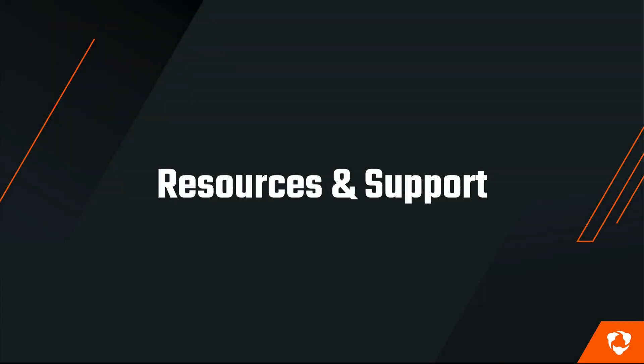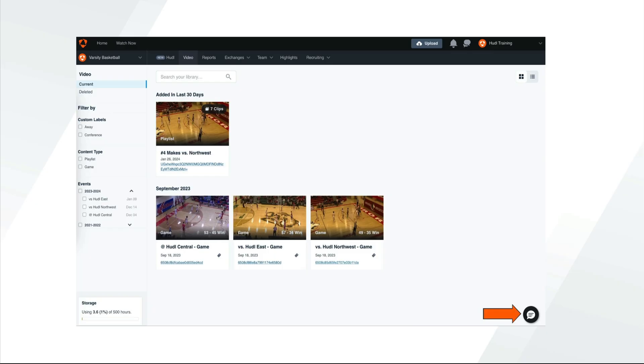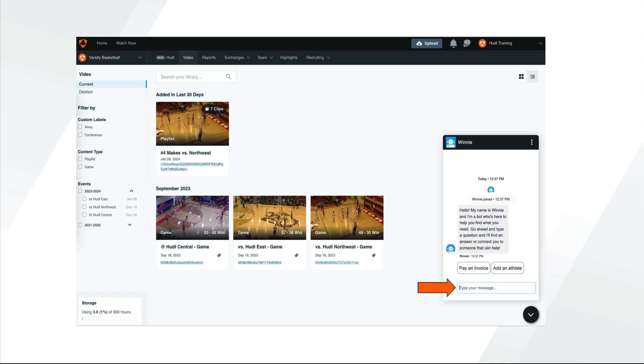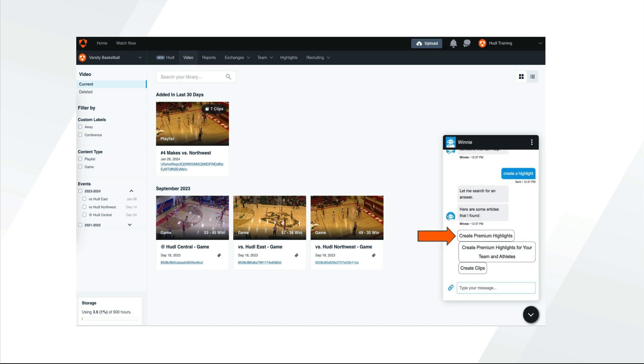Next, we'll check out our resources and support. To get help directly from your Huddle account, click the box in the bottom right corner. You can chat with Winnie, who will help you find an answer to any question you may have. Type your question into the text box to search for your answer. Here you'll find the tutorial that will help answer your question.